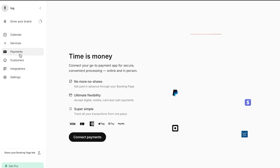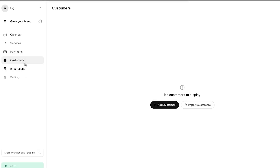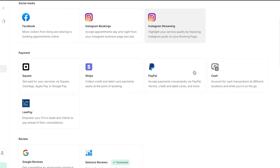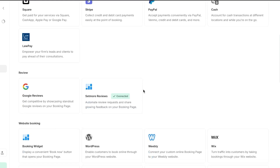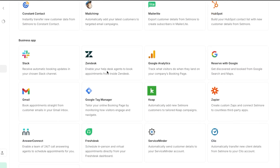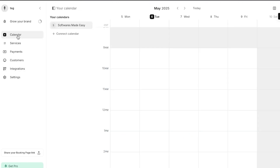We have the payment section — you can connect any type of payment method to your Setmore and set up appointments and scheduling easily. With the integrations option, you can connect apps like Zoom, Google Meet, social media, payment methods, reviews, and booking websites such as WordPress, Wix, Squarespace, and Shopify, as well as marketing and business apps. Setmore is an all-in-one, simple, easy-to-use platform for creating bookings and scheduling appointments — go ahead and check it out.